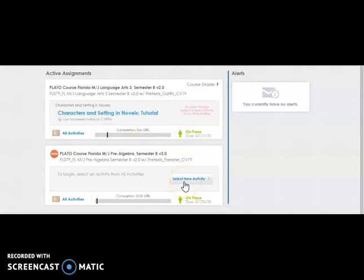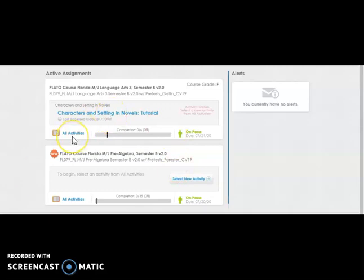If you have never logged in before, you will select a new activity. If you have logged in before, then click All Activities.